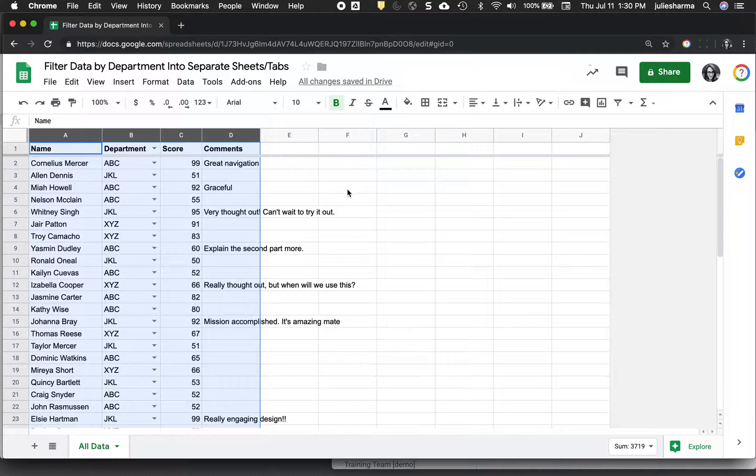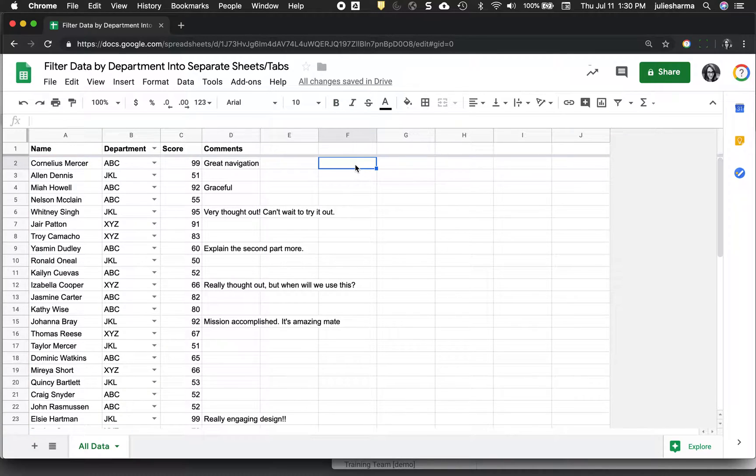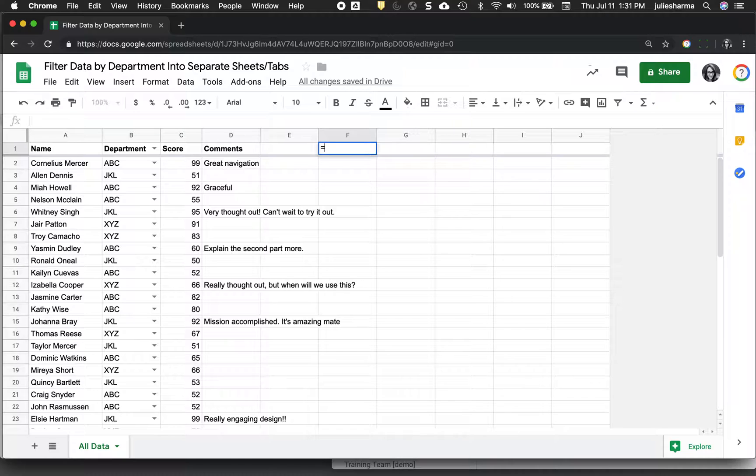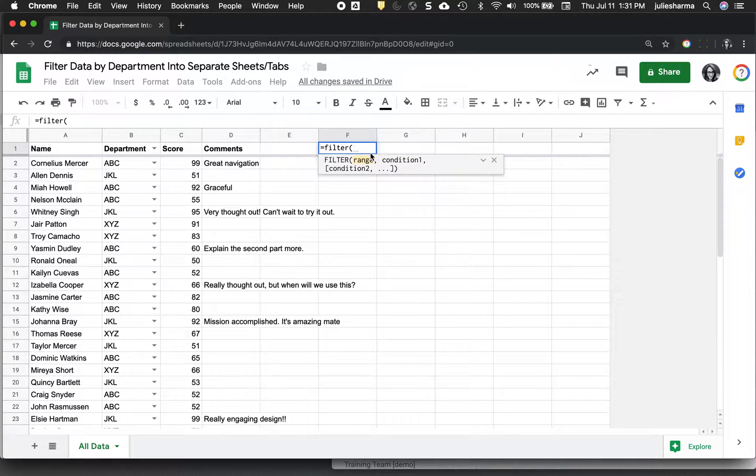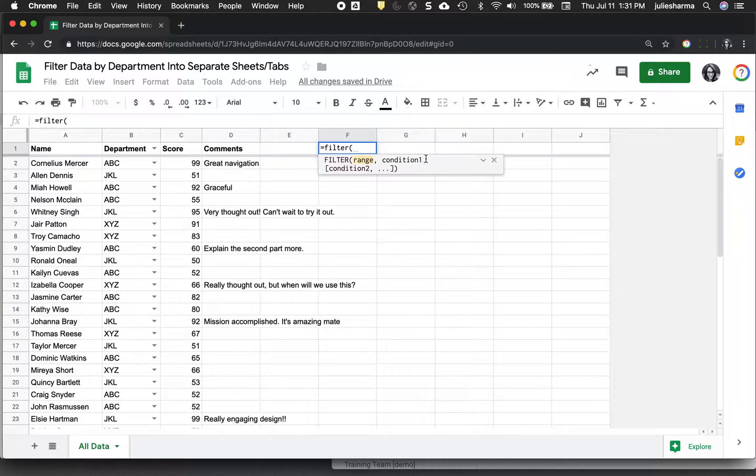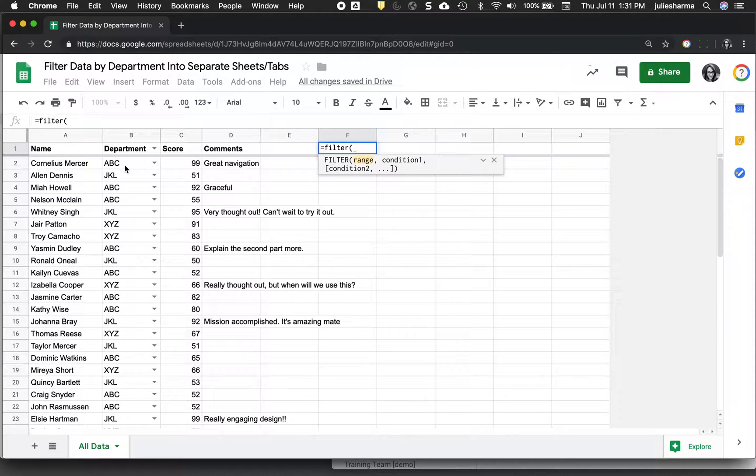And the way that we can do this is with a filter function, so a filter formula. And just to show you what that looks like, it is the equals filter and then it asks for range conditions. So we're going to basically say filter out all this data whenever the department is ABC, something like that.